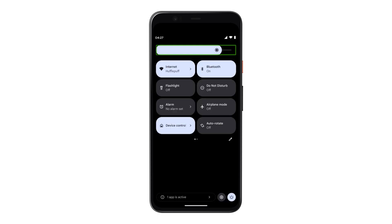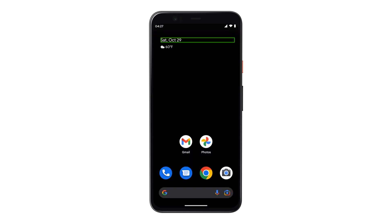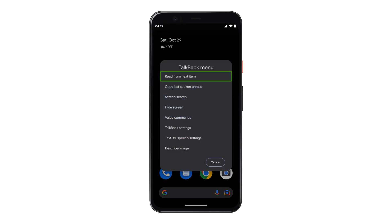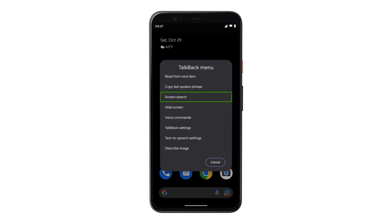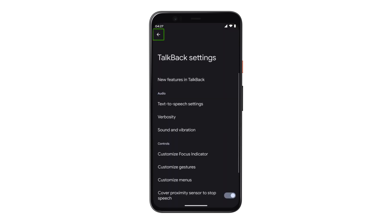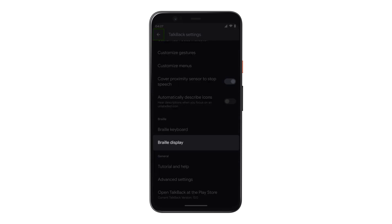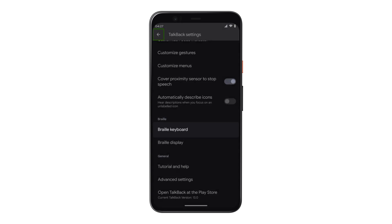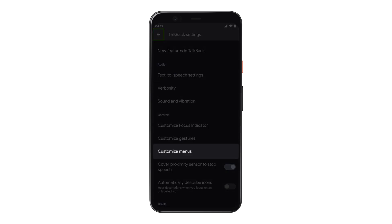TalkBack offers many customization options and ways to improve productivity. To access TalkBack settings, tap with three fingers, then swipe right with one finger until you locate TalkBack settings, and double tap. Using TalkBack settings, you can connect to a braille display, configure an on-screen braille keyboard, customize verbosity options, change which items are in the Reading Controls menu, or customize gestures.